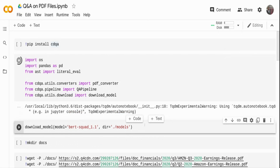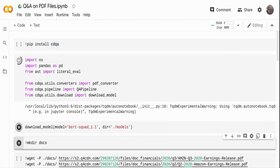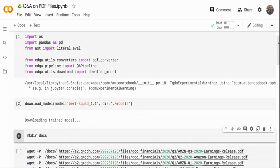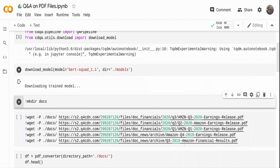I'm downloading BERT-SQuAD 1.1, which is a pre-trained model trained on the SQuAD dataset — Stanford Question and Answer Dataset — consisting of questions on Wikipedia articles. There's also another version available called DistilBERT. DistilBERT is a lightweight model similar to BERT but with 40% fewer parameters, so if you want faster inference with slightly less accuracy, you can download DistilBERT instead. I'm downloading the model into the ./models directory.